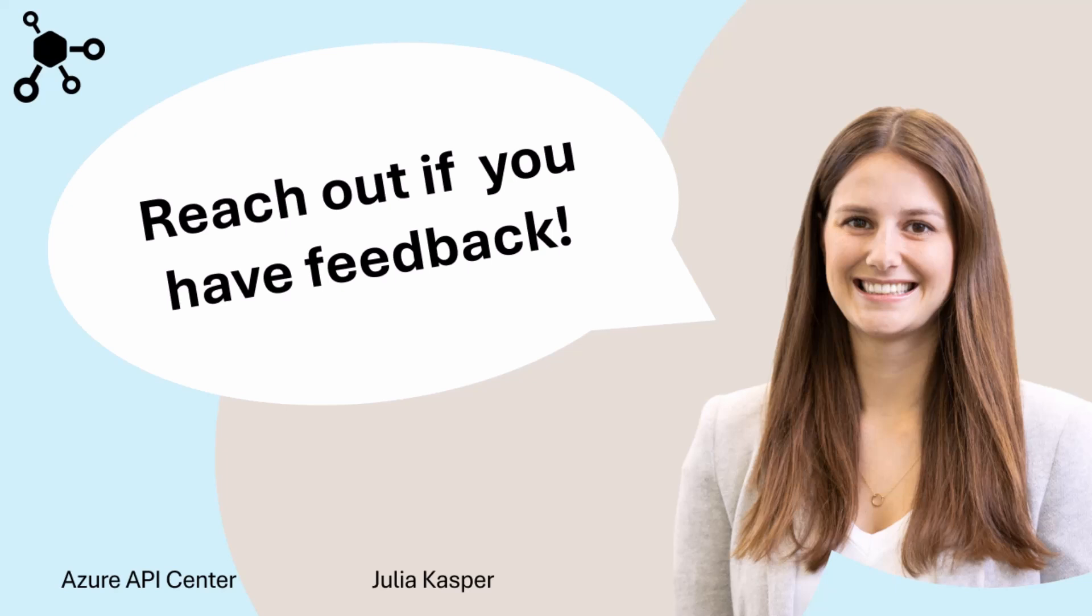That's all for today's video on Azure API Center. I hope you enjoyed it and learned something new. If you have any feedback or questions, please feel free to leave a comment or reach out to me directly.